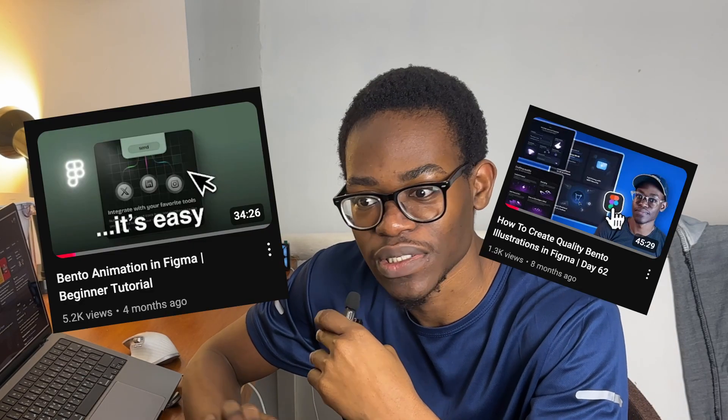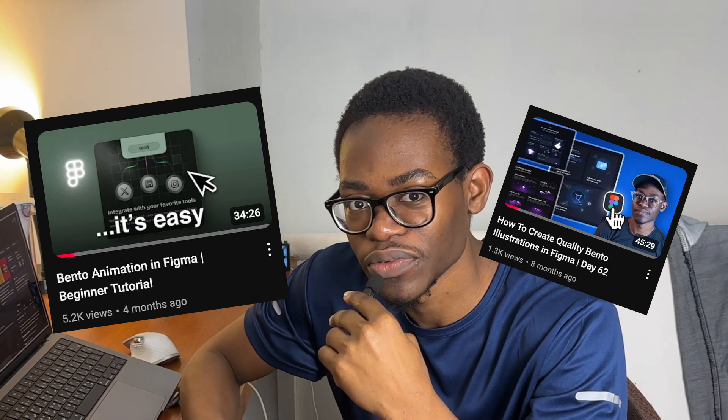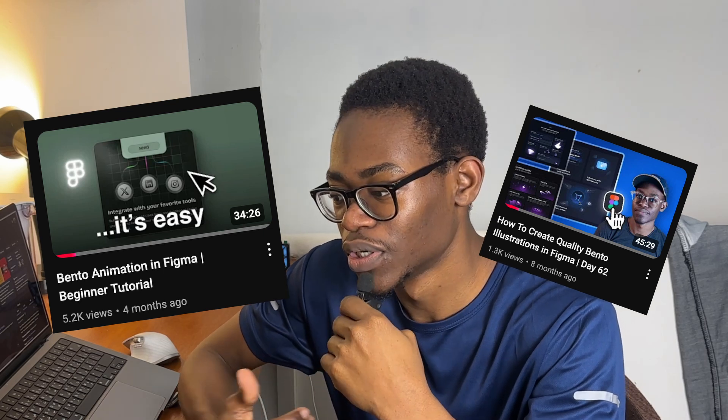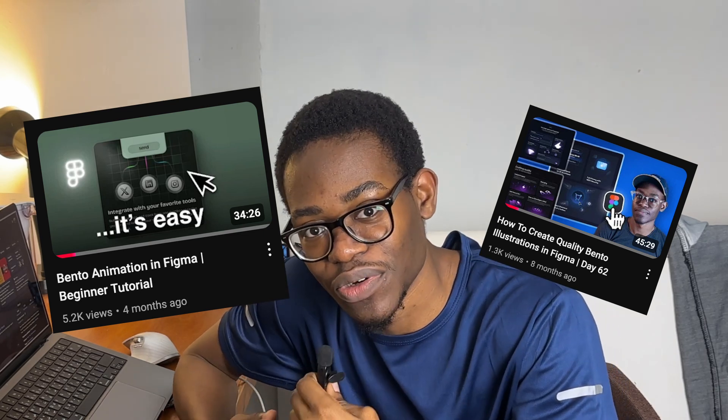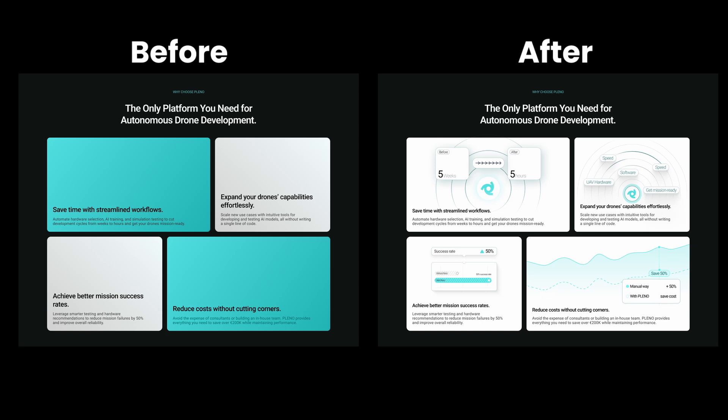Hey, how are you doing? So I have a client's work and I need to do a bento design. My most viewed video so far on this channel has been bento design and Figma-related stuff. I thought I should take you along with the journey of me designing a bento in Figma — I have not done it yet.